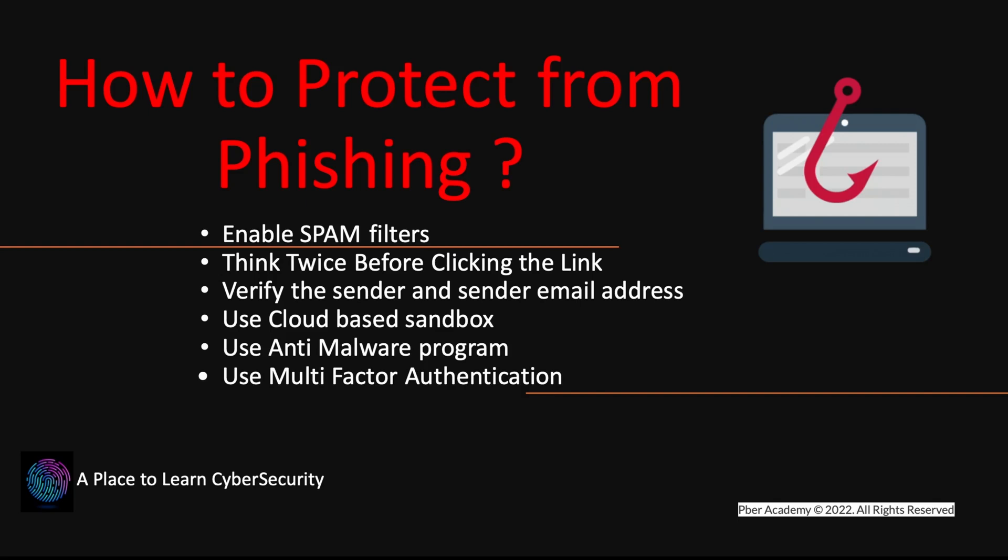Okay. And use a cloud-based sandbox. There are, there are plenty of sandbox available in the market in the web also. Even I have made a video how to, how to analyze the URL without opening the in your computer. I'll be giving the link in this description as well. So there are a lot of sandboxes available. Please do it.